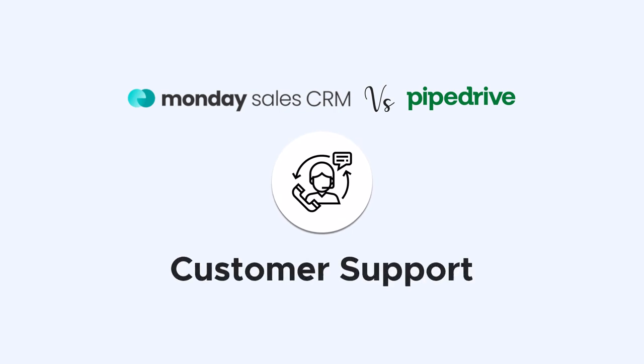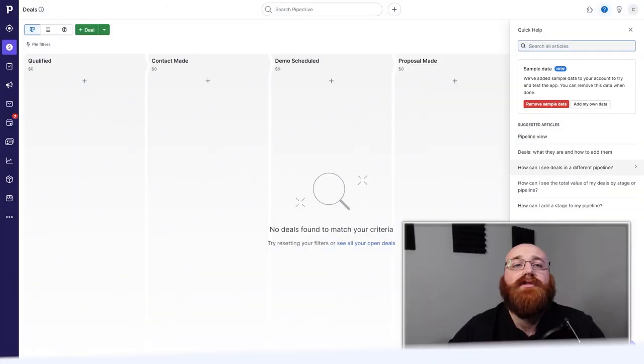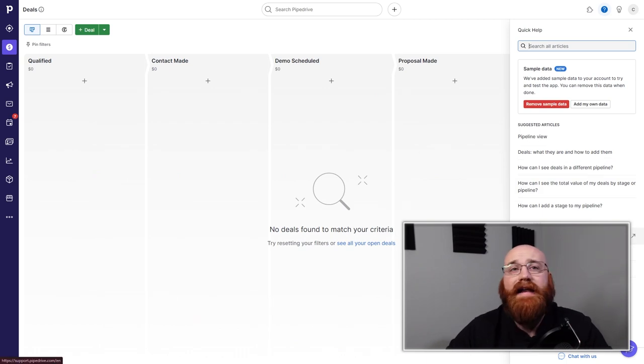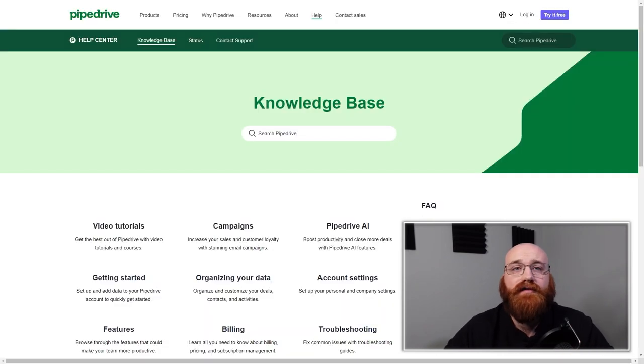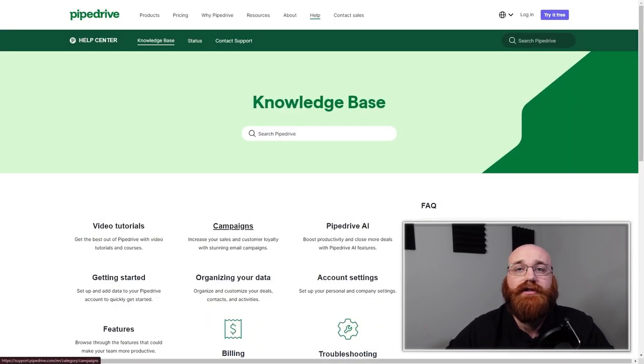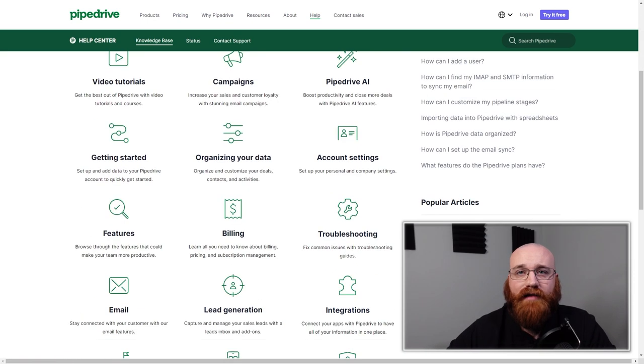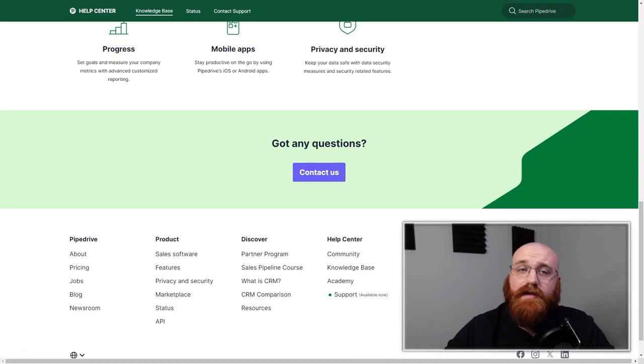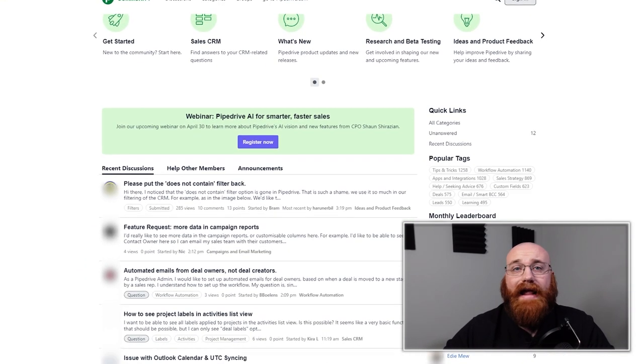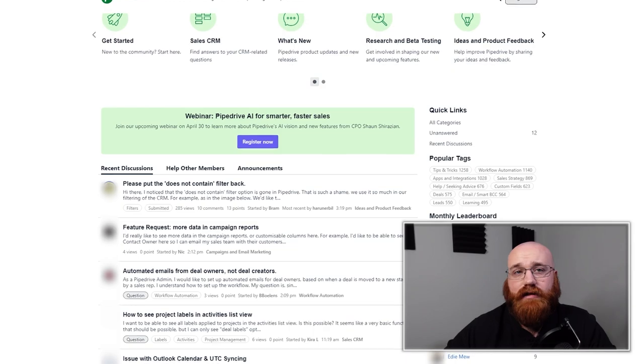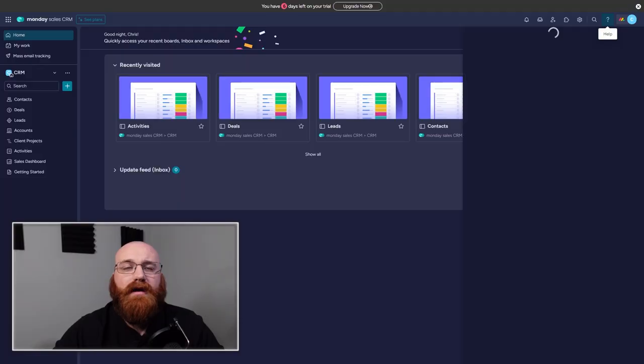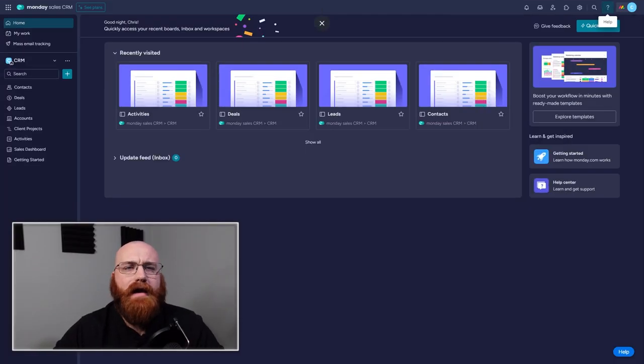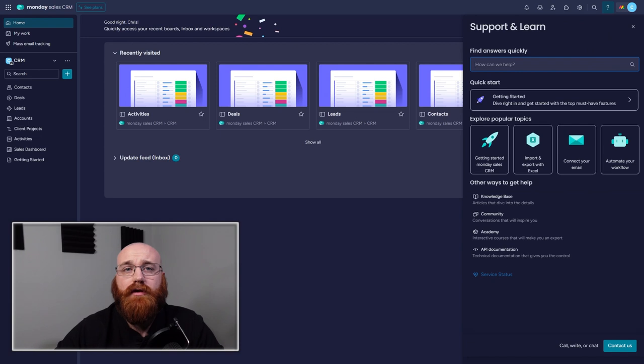Both PipeDrive and Monday CRM offer various support channels for their users. PipeDrive has 24-7 email support, live chat, and a knowledge base filled with resources such as tutorials and articles to help users navigate the platform. They also have a community forum where users can ask questions and share tips. Monday CRM also has email support and a knowledge base with resources as well as a community forum.